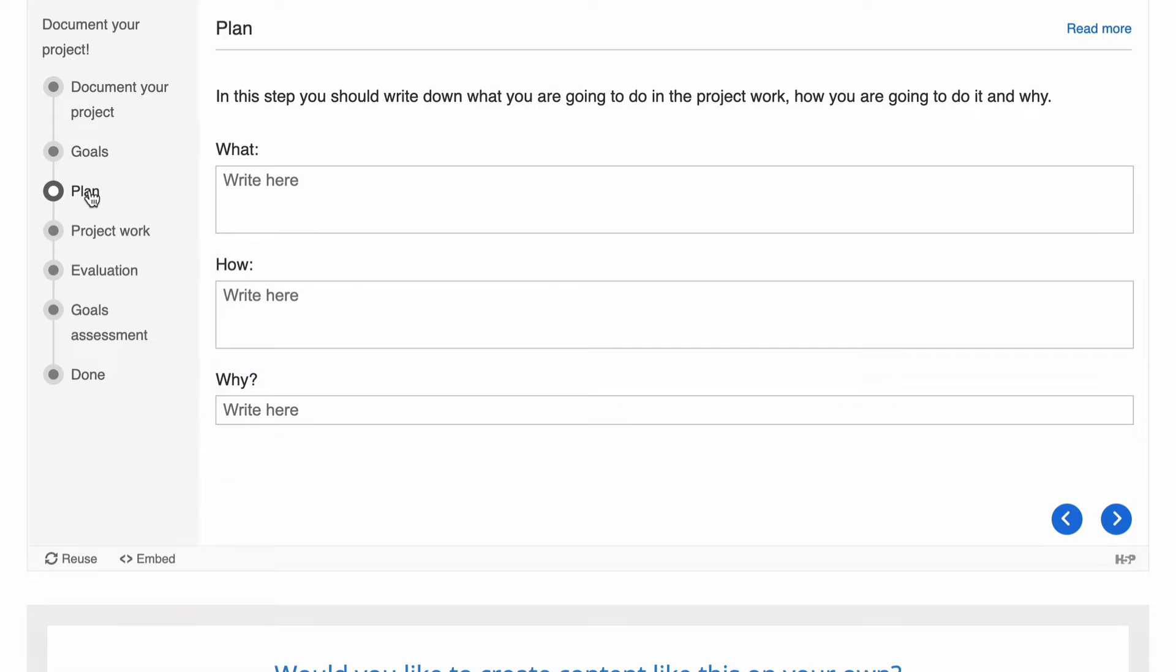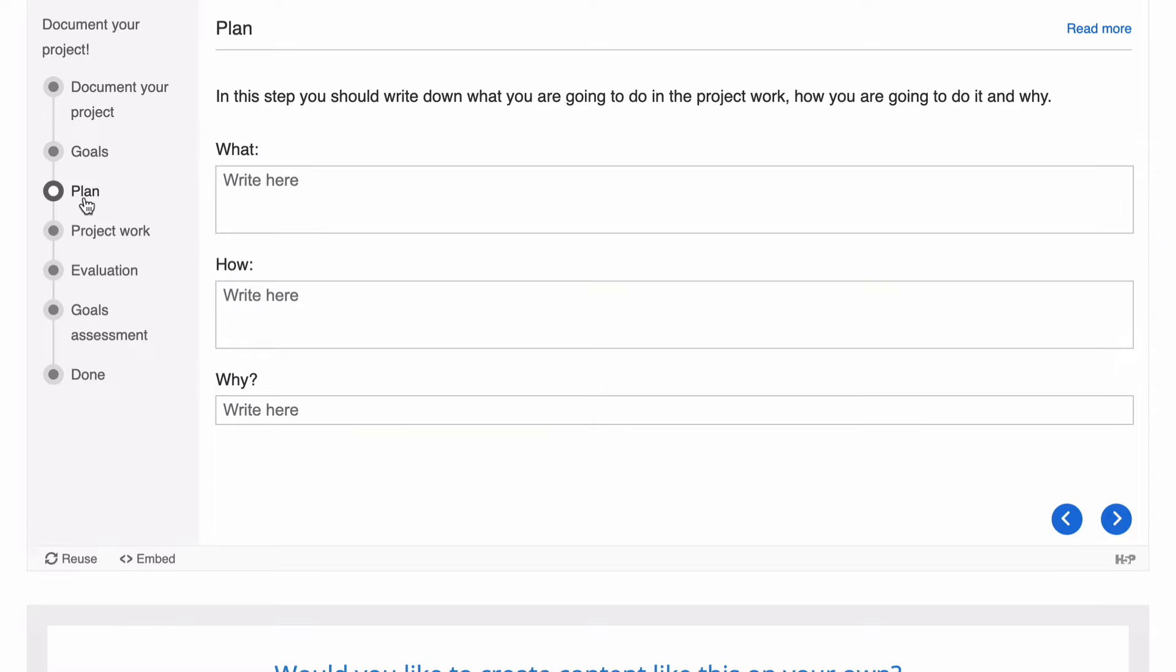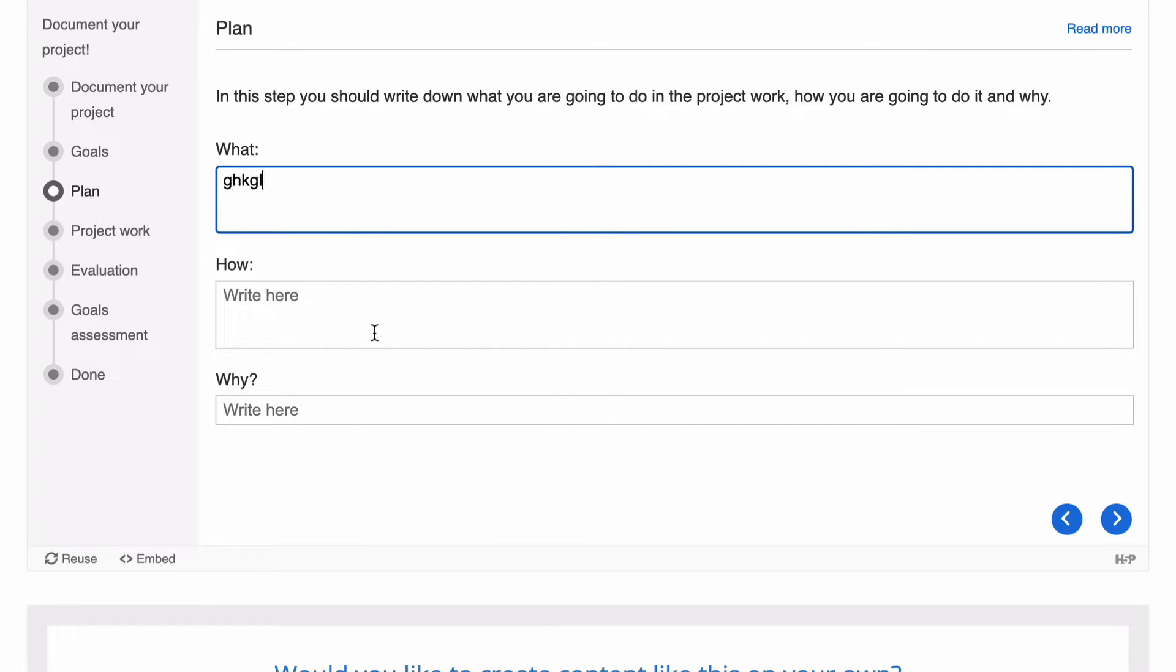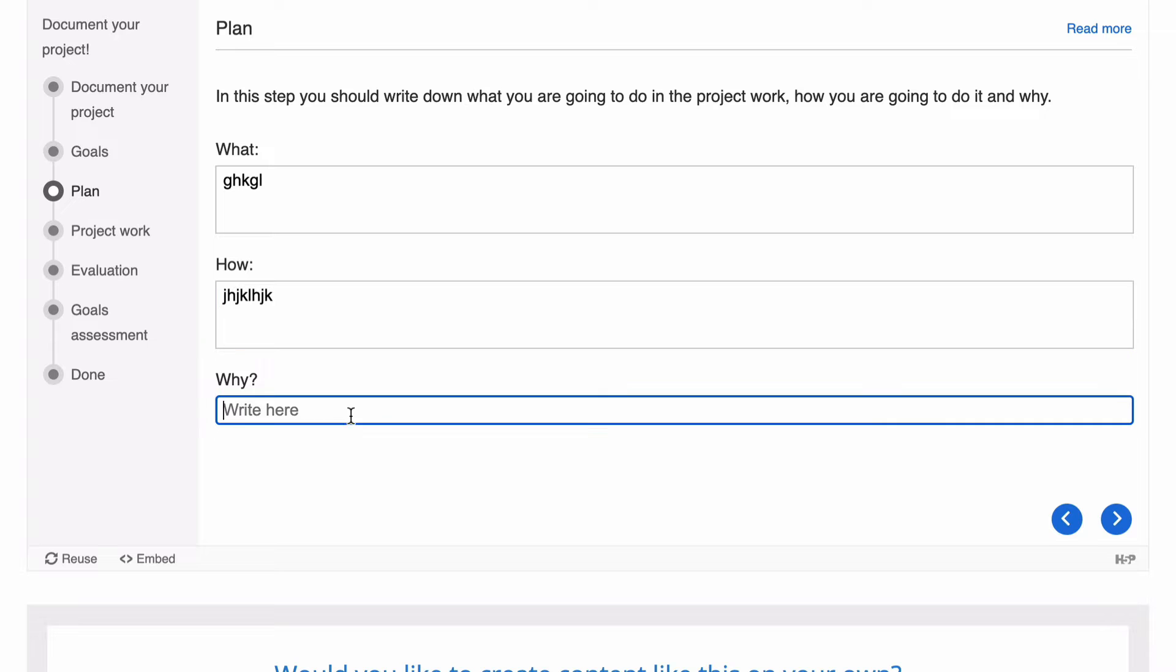We're then going to jump to our plans. I did notice there that you can delete any of those as well. Go to our plan. We'll put some writing in there. How and why.